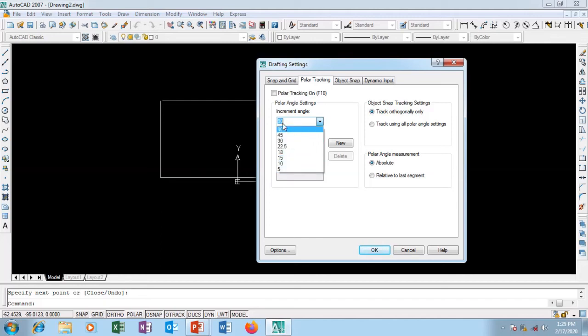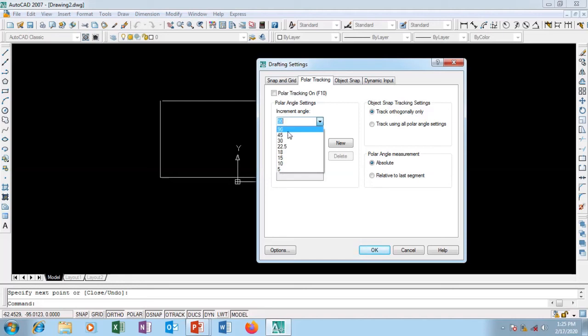You can make some other settings that you want. For this angle, I can change it to any angle - 30, 15, 10, 5 degrees, or 90. We set our drawing in the previous video to 90 degrees, which is why we have 90 degrees here. This gives us 90 degrees - vertical and horizontal.